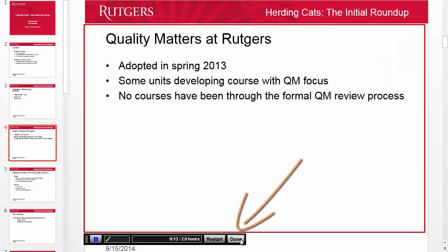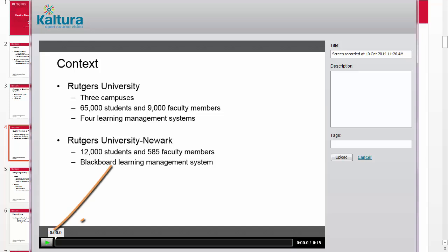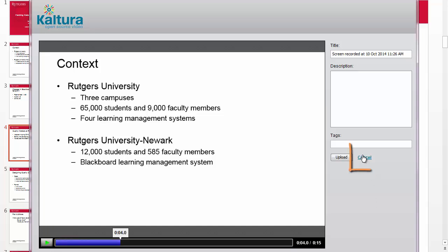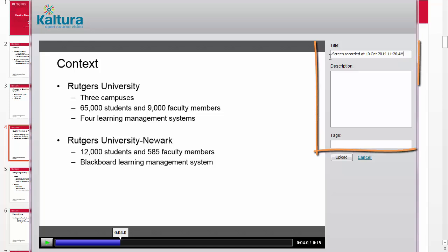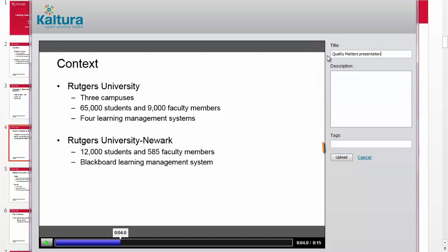When you're done recording, click the Done button. When the new window appears, you can click the Play button to check your recording. If you don't like it, you can press Cancel and start over again. If you want to keep it, enter a title for the recording. You have the option of writing a description and entering tags or keywords.